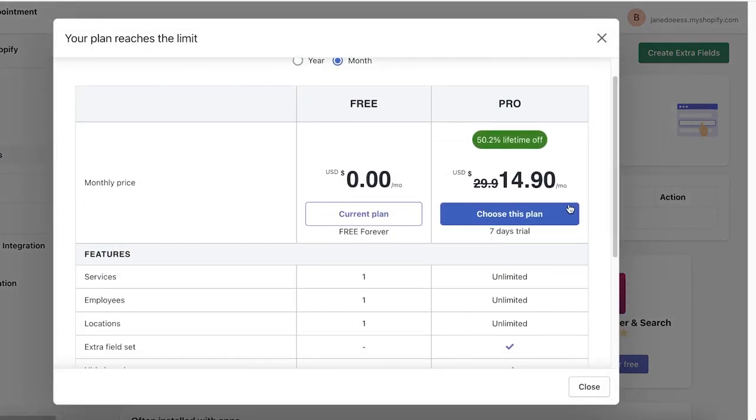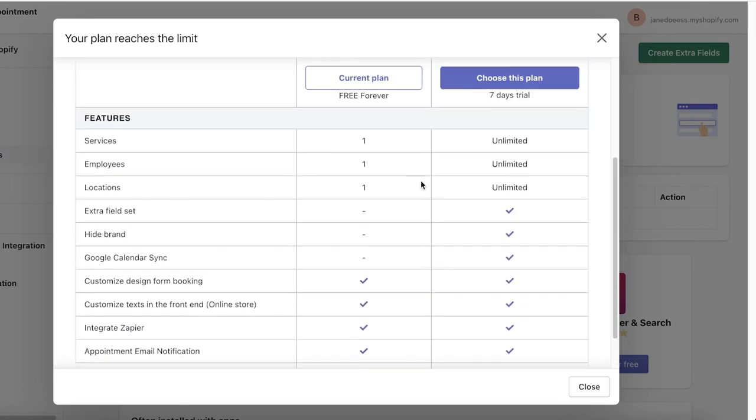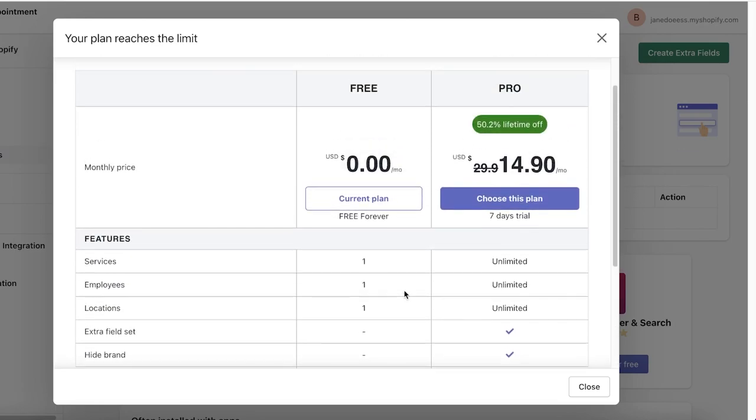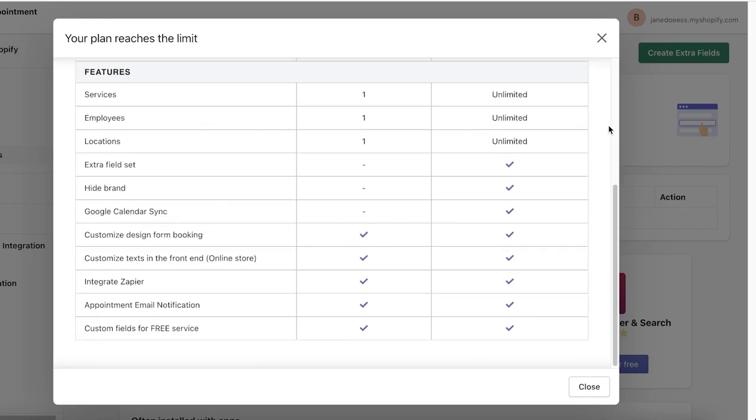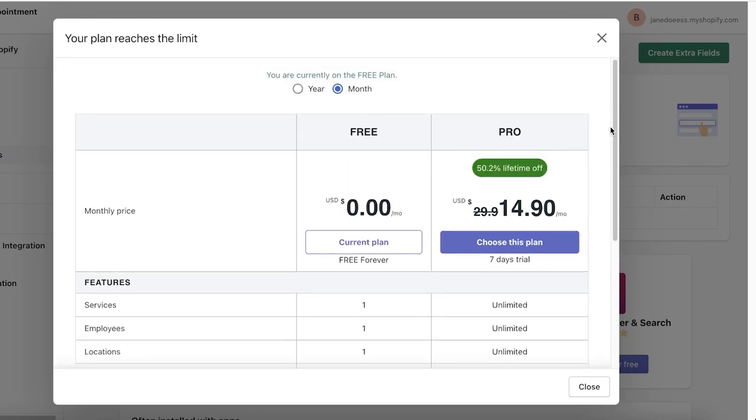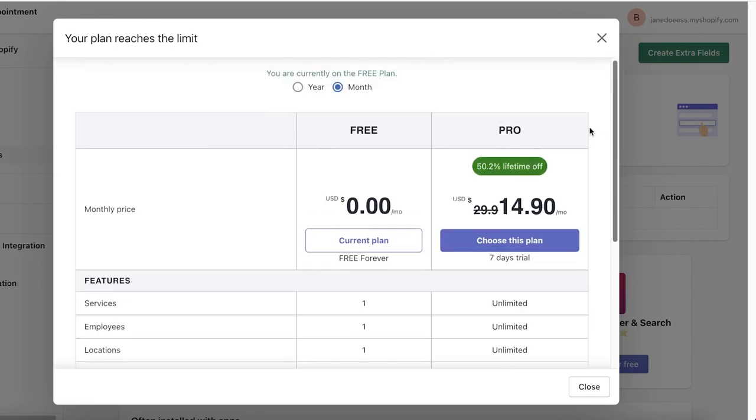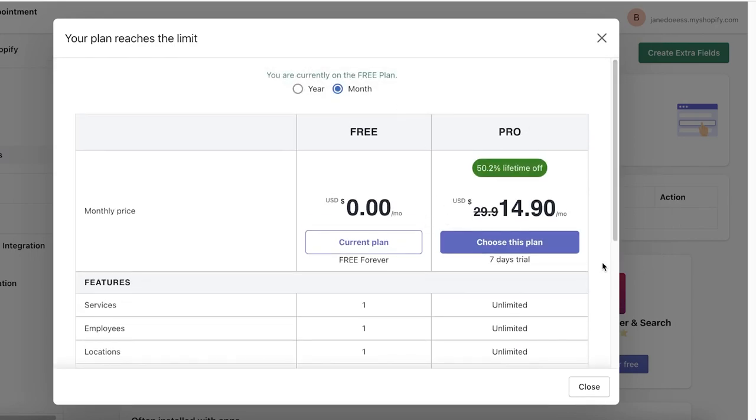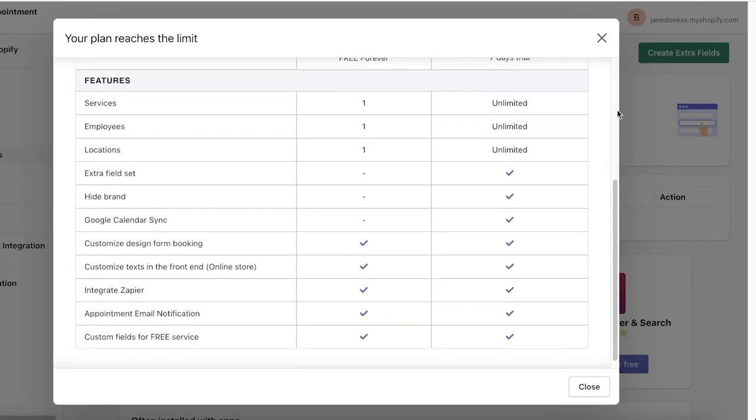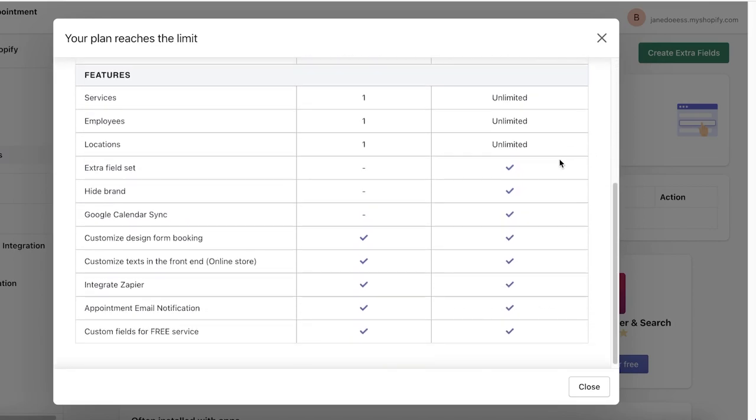But if you do want to add something more complicated or you want to add extra fields, you want something very specific and very custom tailored, you can click on extra fields. The extra fields are only available for the premium plan, which starts at $14.90.